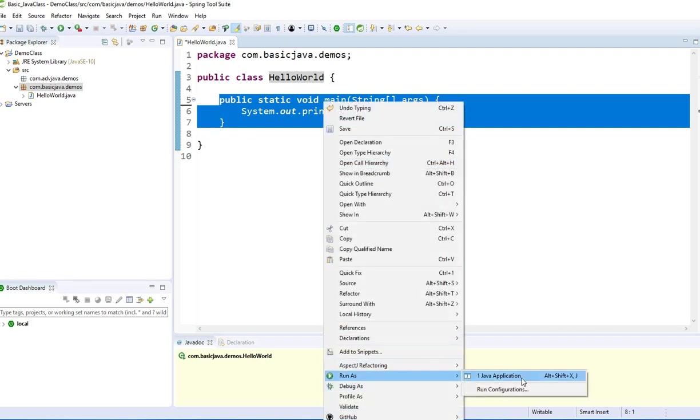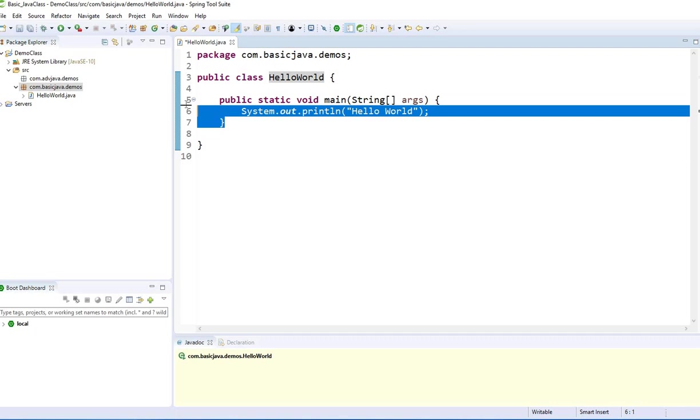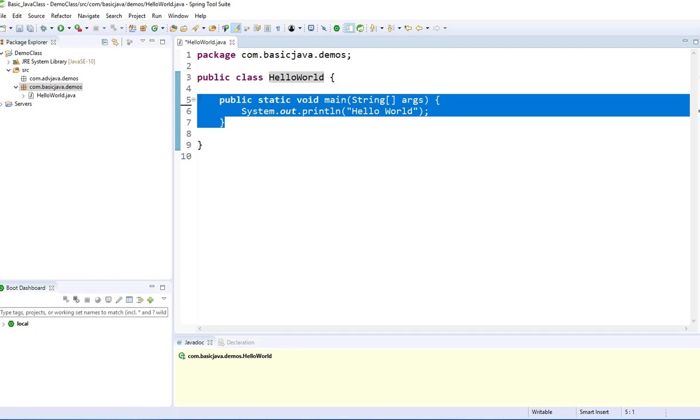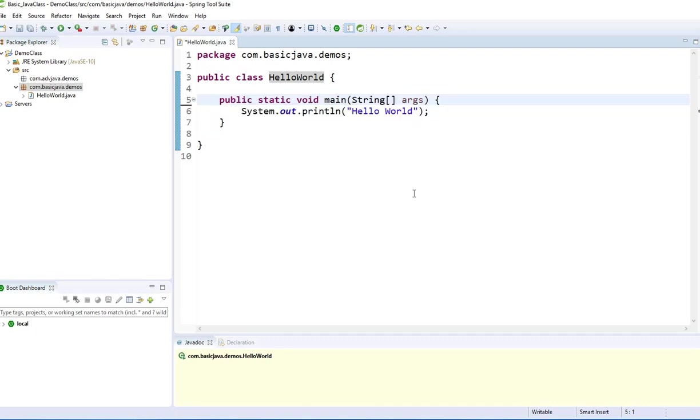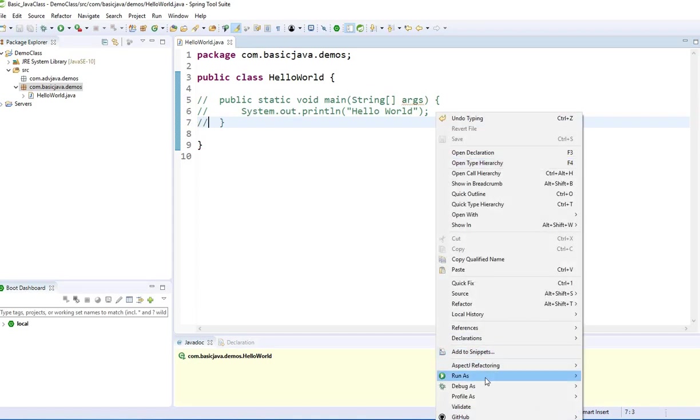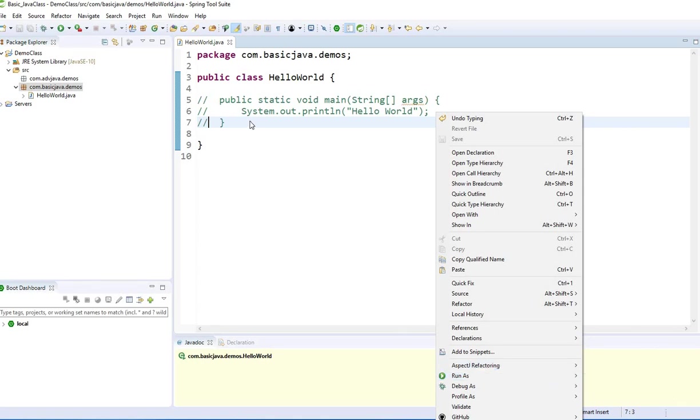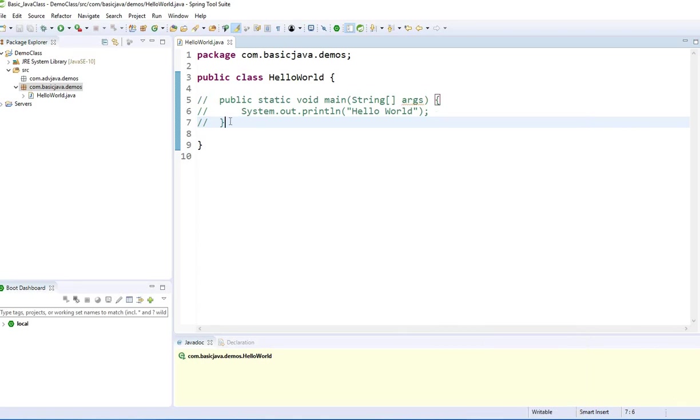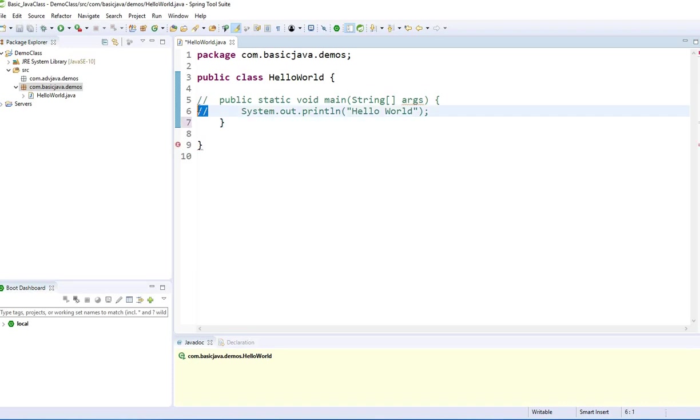You can have a class without the main method, but then you cannot run it. If you see here, run as Java application, I see that option. For example, I can comment this. Still not an issue. I need to save it. Now if I see run as, there's no Java application. I cannot run this.